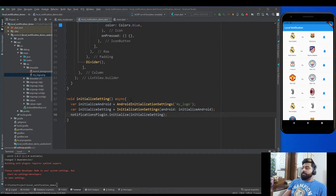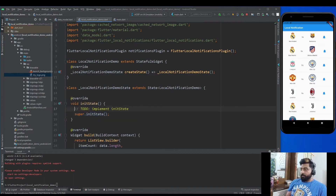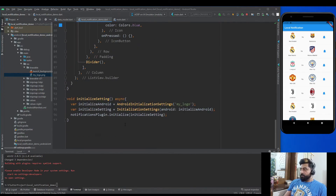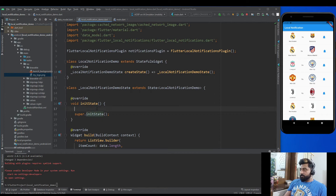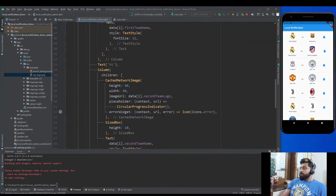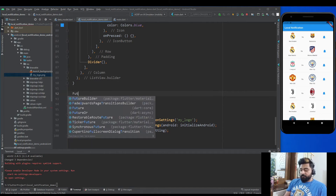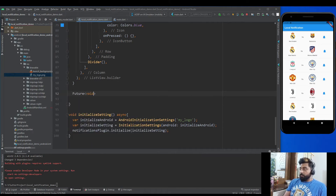Now we have to call this initializeSettings method before the build method runs, so override the initState method and call it there. After the initialization part is complete, we need to implement the logic behind the icon button. For that, create another method.